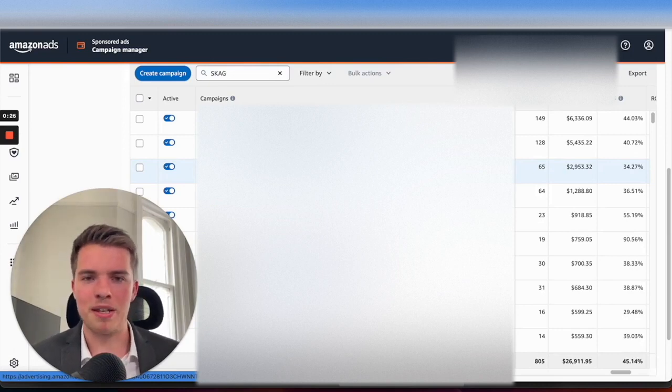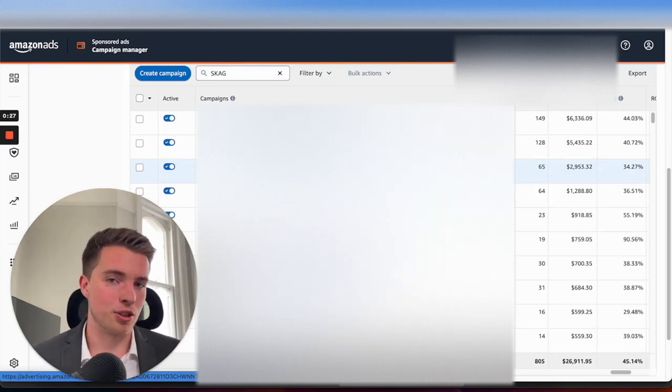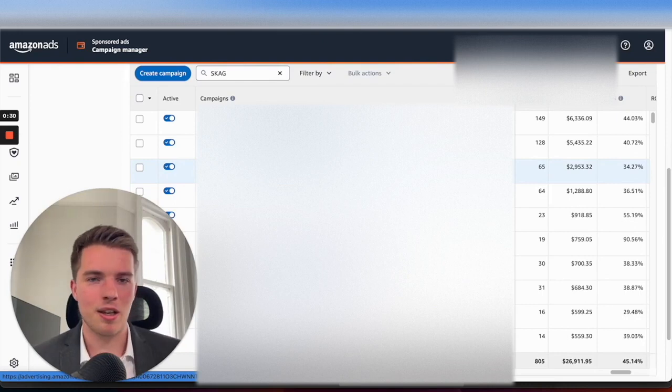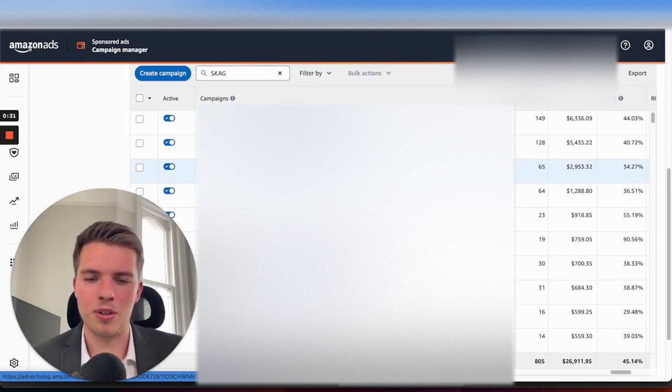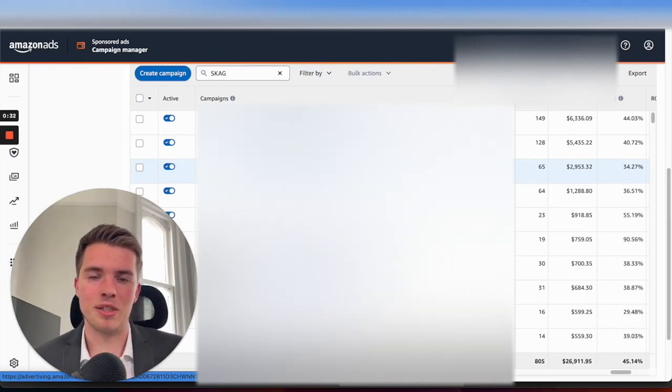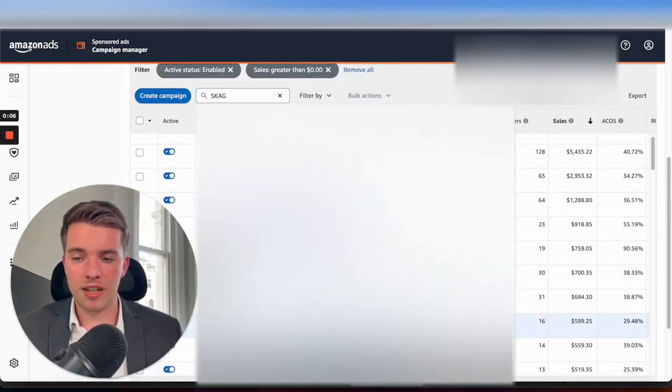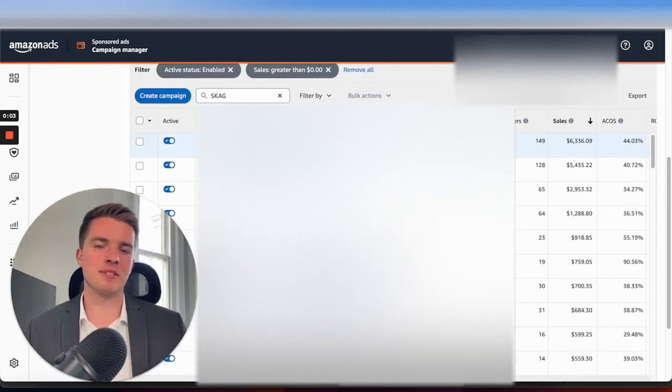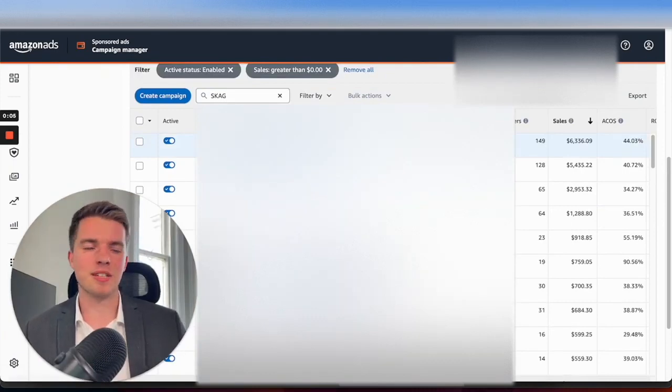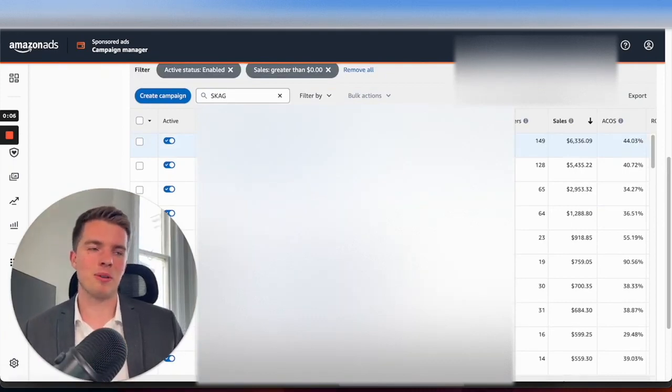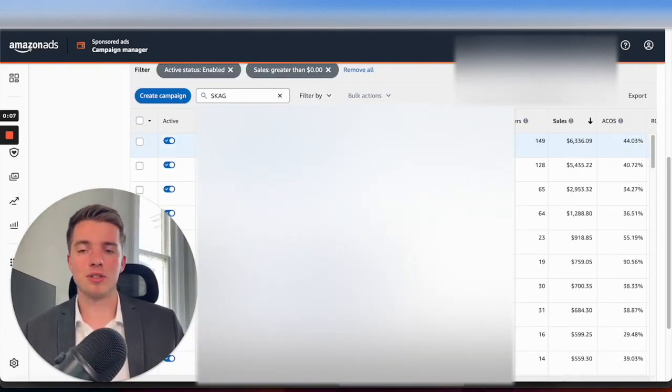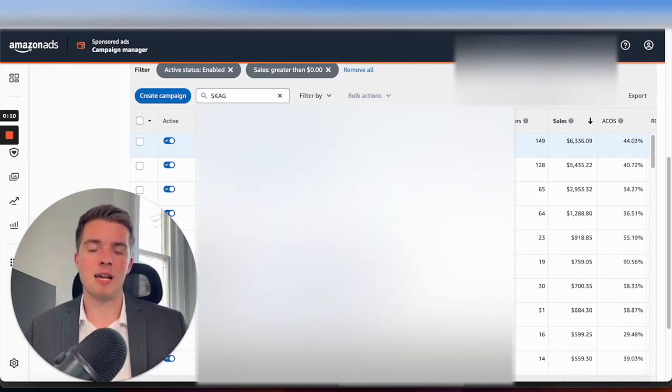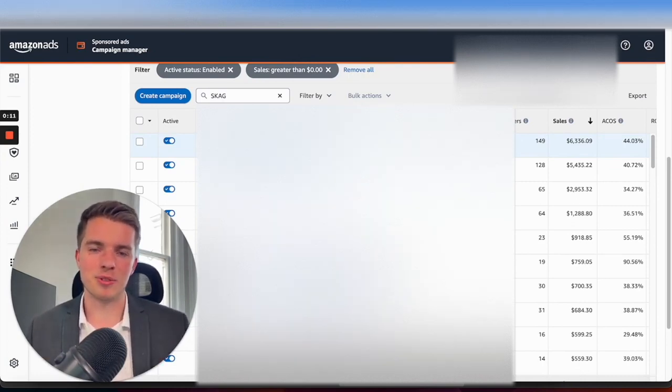What we did was set up bidding rules for Scale Insights, and we brought that together with the daily budget rule because that way when we had really good conversion rate days, we were able to increase the budget and make sure we're capitalizing on those sales.